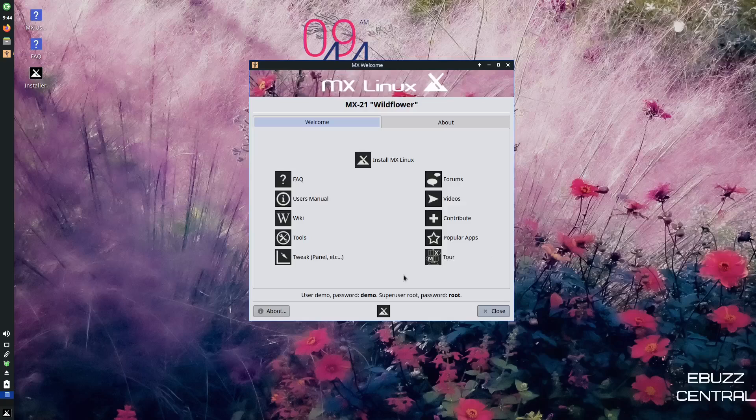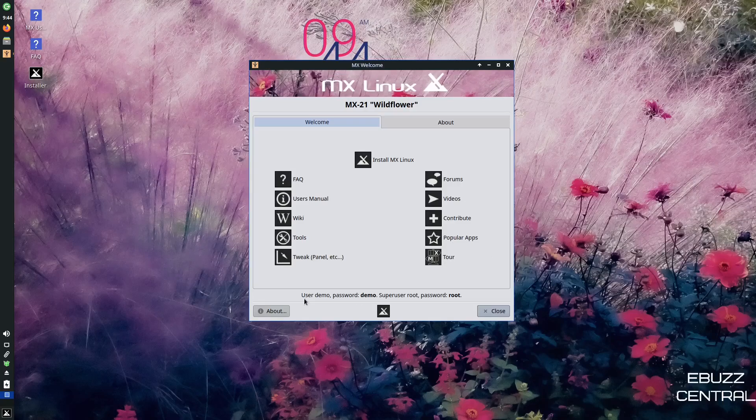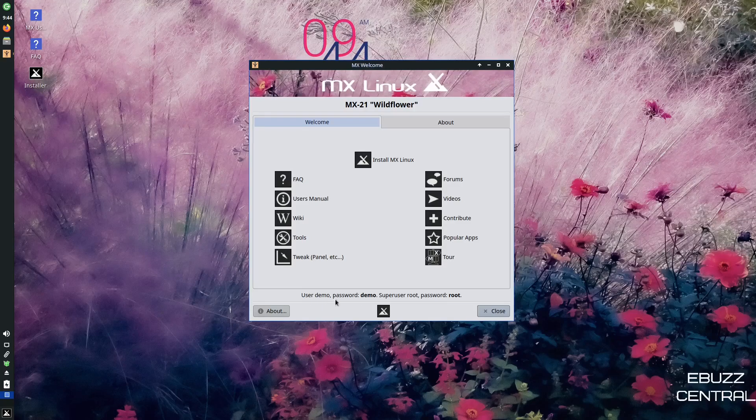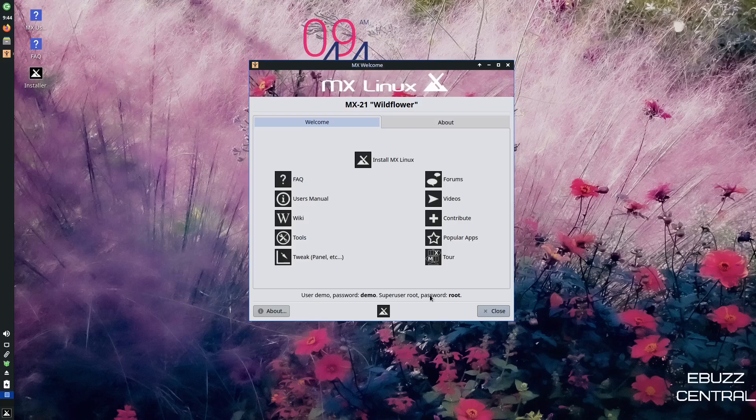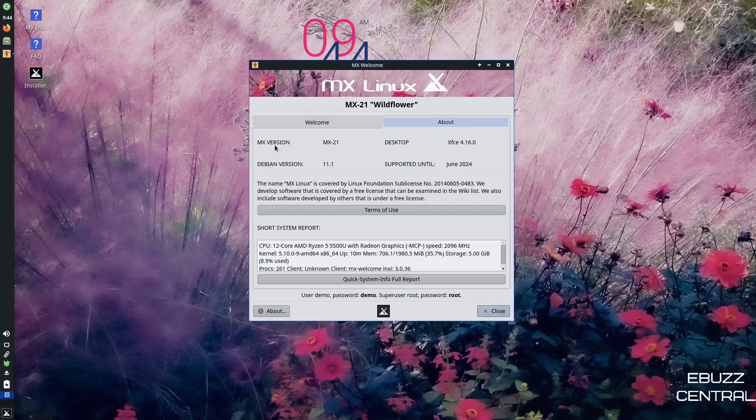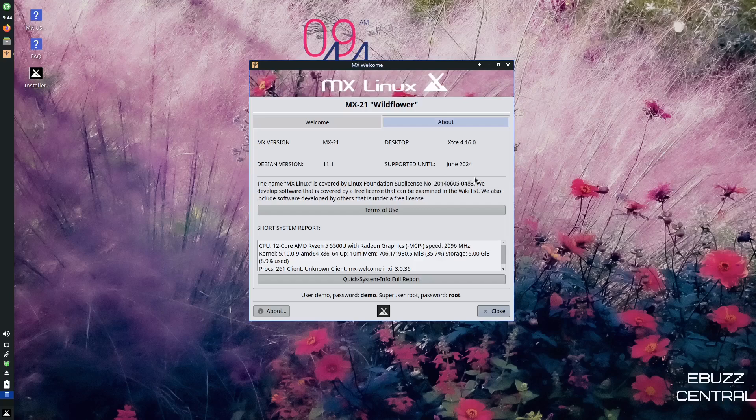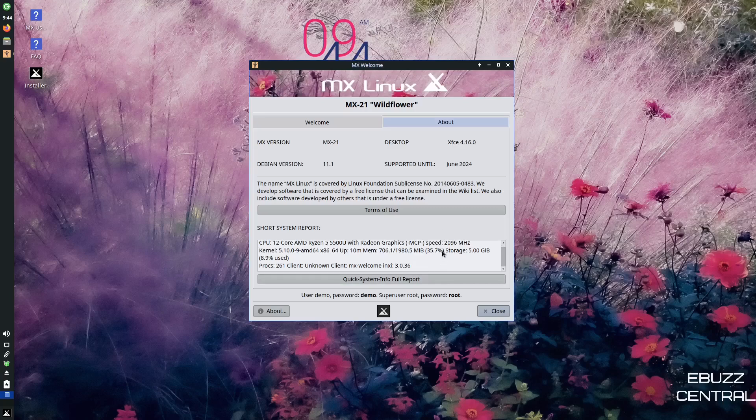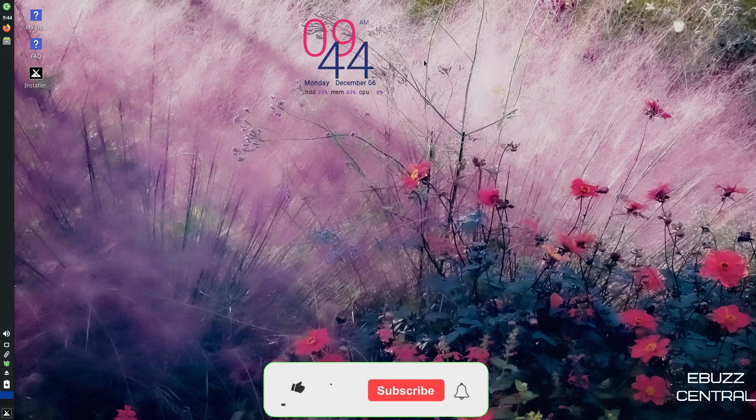So that's something to take a look at. If you download this distro, it makes downloading popular apps really simple. So let's close out of that. And then you can take a tour. And then of course, down here, it says user is demo, password is demo, super user's root, passwords root. So you've got that info. And then you've got about MX version 21, Debian version 11.1 is supported till June 2024. You are using XFCE version 4.16.0. And then it just goes over your system information down here. So I'm going to go ahead and close out of that.